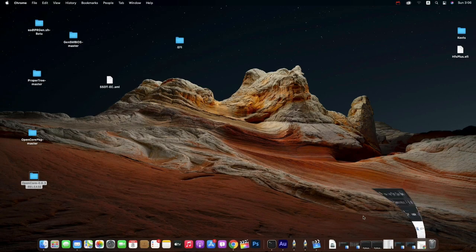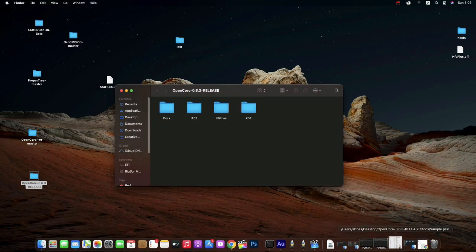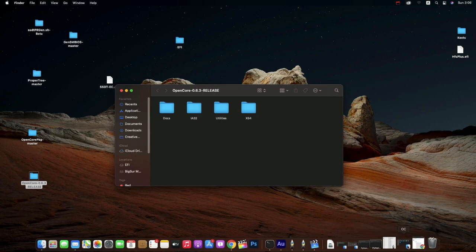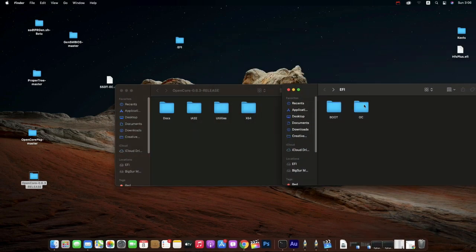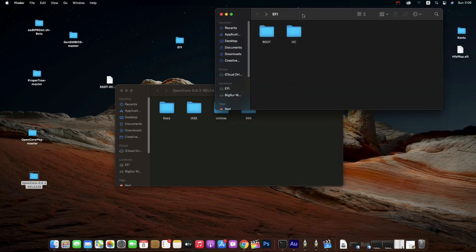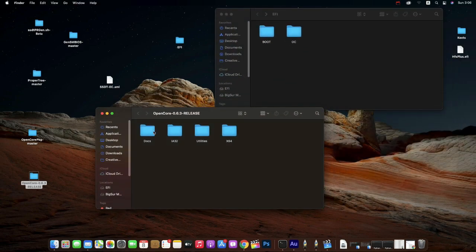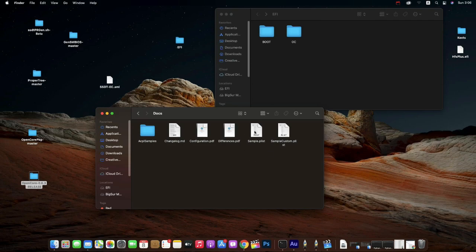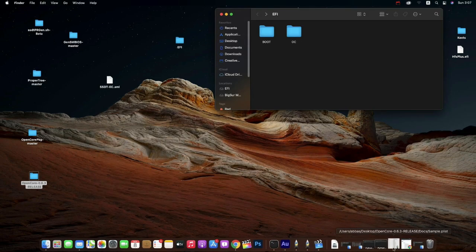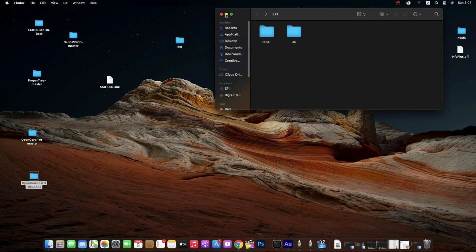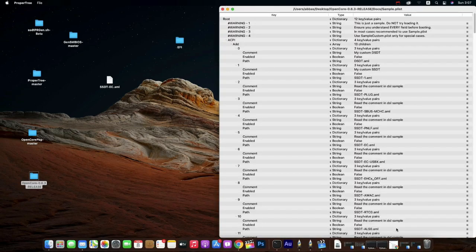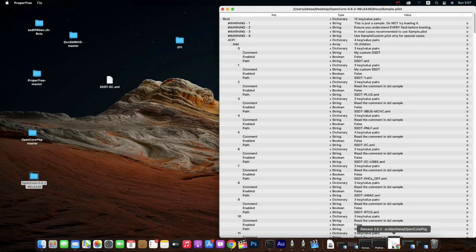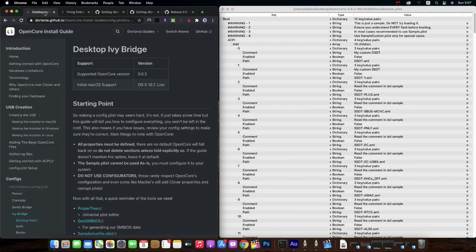Once you download your OpenCore, it will look like this. Your EFI will have OC and boot menu, then you have an OpenCore package. You can find your sample.plist here. You need to download Property Tree as well to edit your plist. Once you download, you need to open your plist in Property Tree like this.